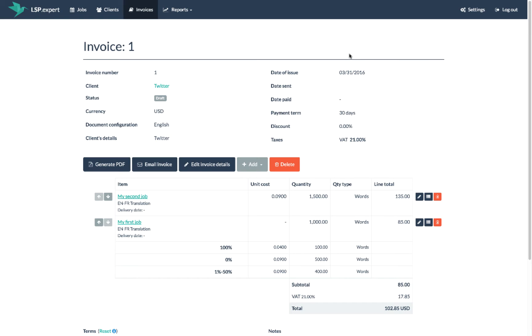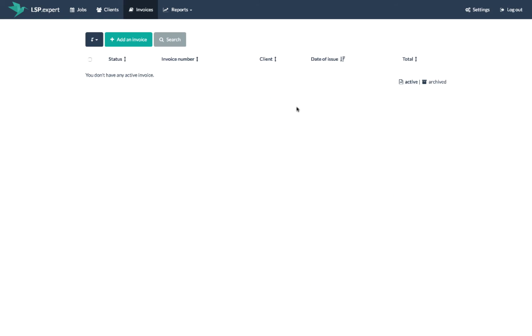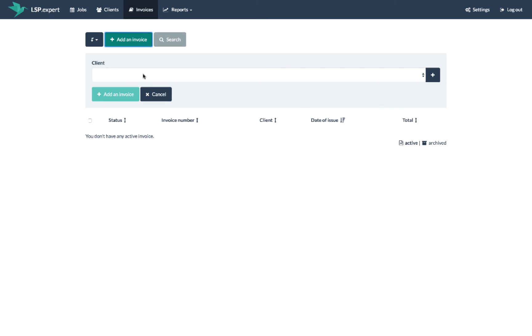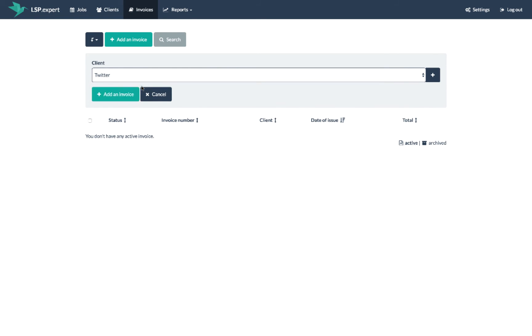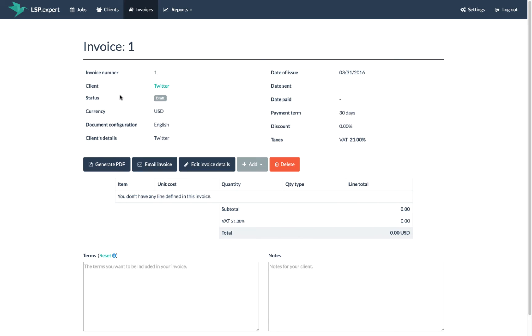Last option: in the invoices screen, click on add an invoice and select the client you want to invoice. In the invoice details, click on add another job and select the job you want to add.